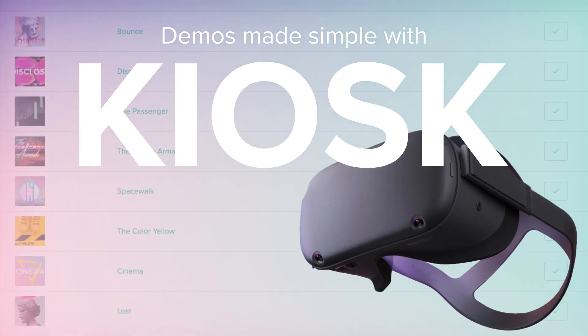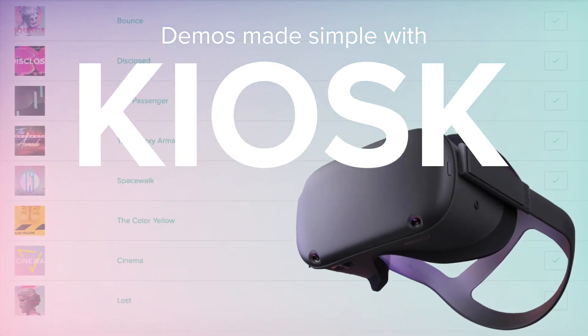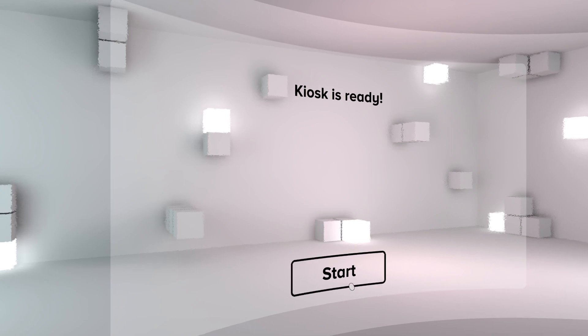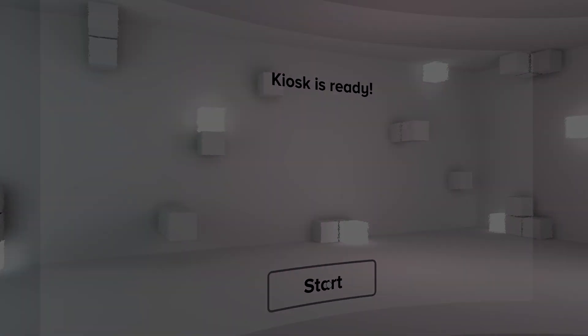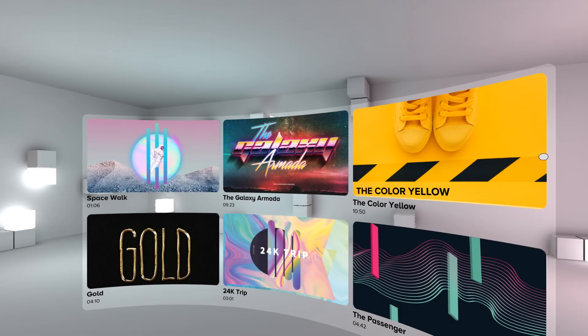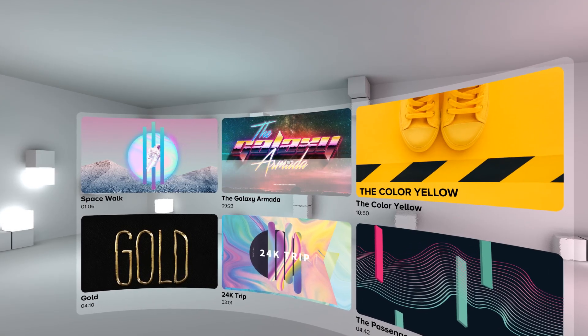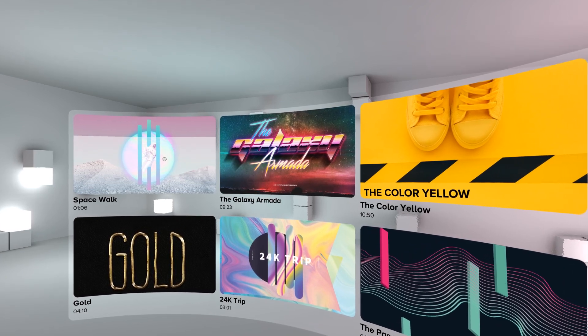The kiosk template automatically plays one or multiple videos in a looped playlist, making it extremely easy to demo content. Just let the viewer put on the headset and the videos will start playing without any hassle.